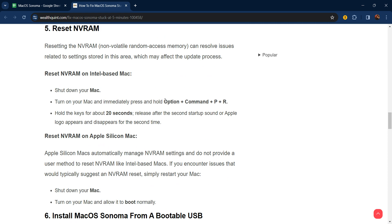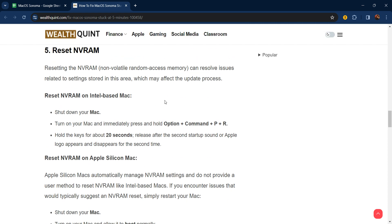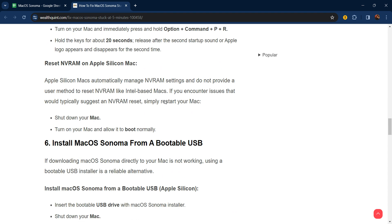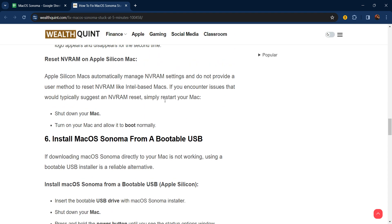Fifth step: reset NVRAM. Resetting the NVRAM (non-volatile random access memory) can resolve issues related to settings stored in this area which may affect the update process. To reset NVRAM: shut down your Mac, turn on your Mac and immediately press and hold Option + Command + P + R. Hold the keys for about 20 seconds. Release after the second startup sound or when the Apple logo appears and disappears for the second time. Reset NVRAM on Apple Silicon Mac: shut down your Mac, turn on your Mac, and allow it to boot normally.